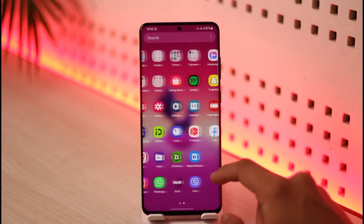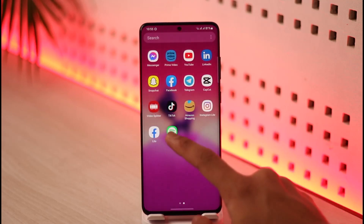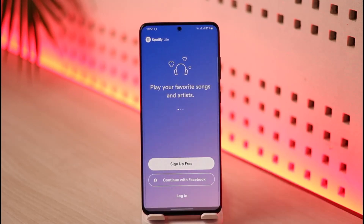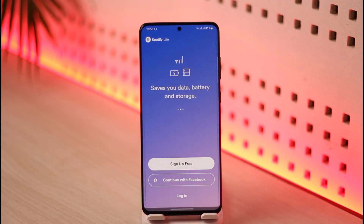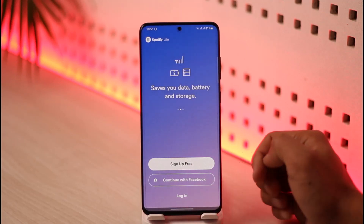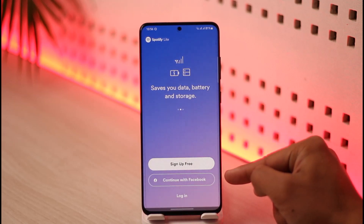First, go ahead and launch the Spotify Lite app on your phone. Once you launch the app, you will basically see this type of interface where you just need to tap on the login button. In case you don't have an account, you can tap on sign up.